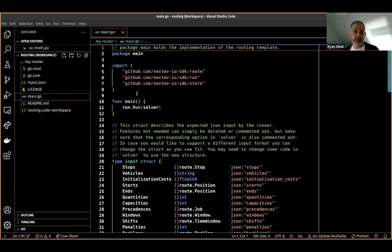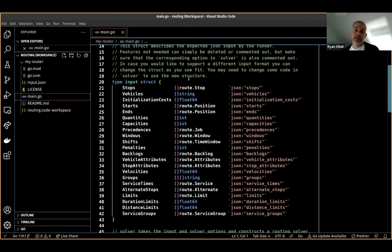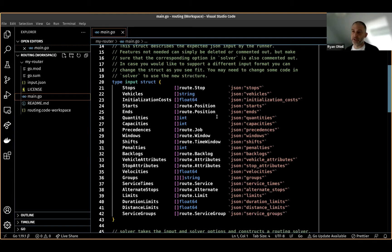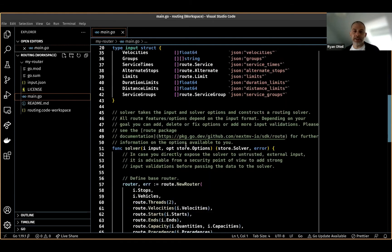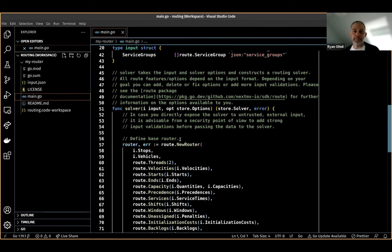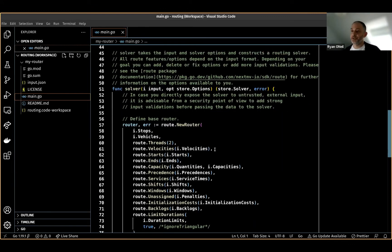I also have some code that's been created for me. This is a main package — it uses the NextMove APIs, runs a solver handler, and has a data structure that maps to that input, which I can restructure, add to, or remove to customize it for my operational environment. It also has a routing engine created from that input, using a composable API specific to routing engines.